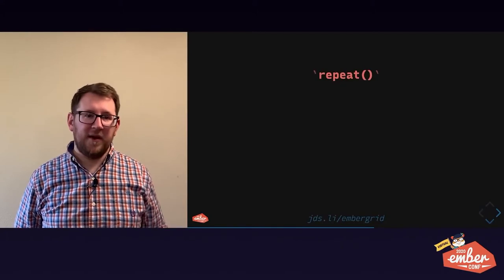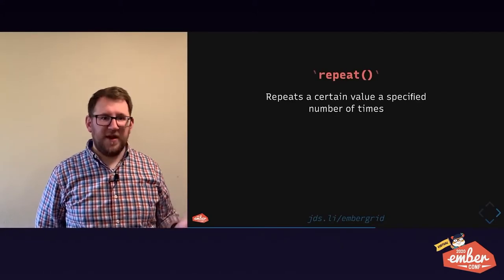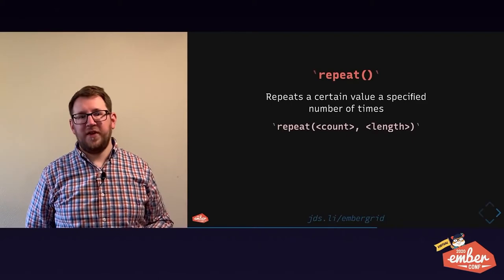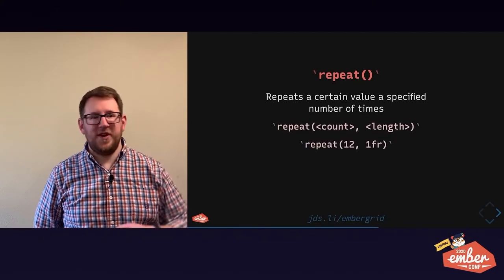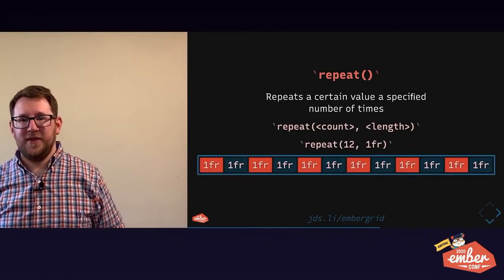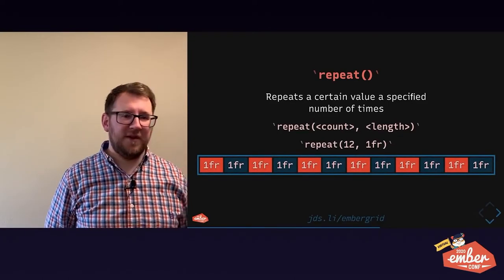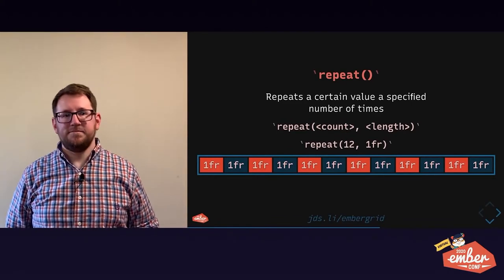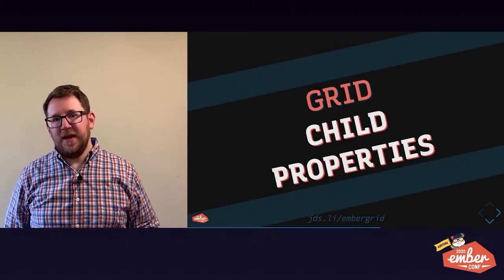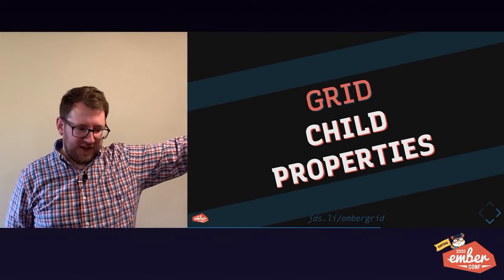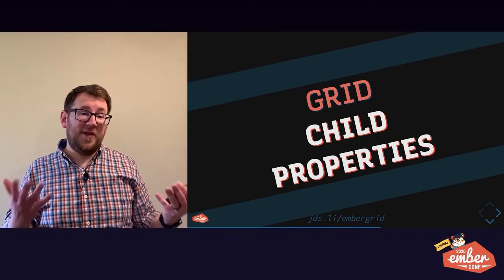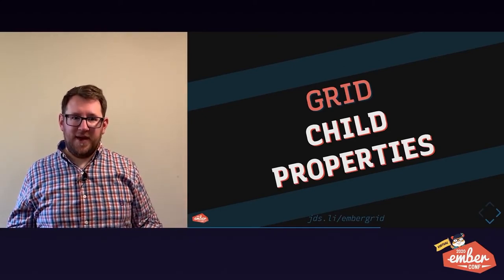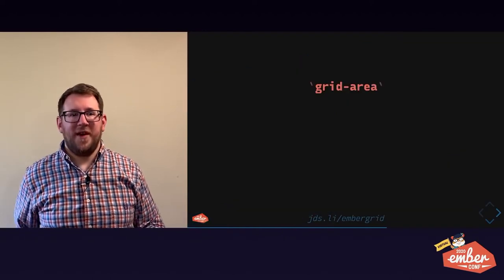We also saw repeat earlier. As you might have guessed it repeats a certain length, a certain number of times. So repeat 12 times, one fraction. 12 equal columns with a 20 pixel gap is bootstrap. And this is a really neat way you can basically migrate grids off of bootstrap and into pure CSS if you need to. So grid child properties, everything we've just looked at, all of those things, properties and a couple values, that's all for the parent. What do we put on the child? Buckle up. I've got a whole slide in this section.